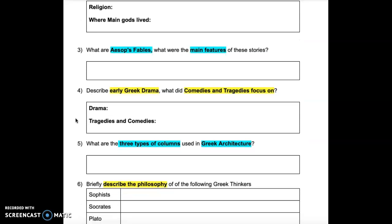Question 3: What are Aesop's fables? What were the main features of these stories?